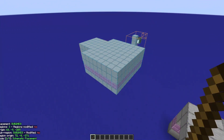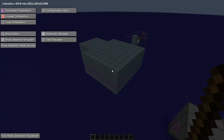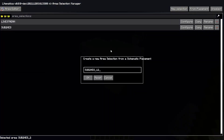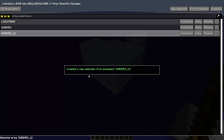A pro move that you can make in Litematica is how to create an area from placement. This is used mostly when you have to edit something that someone else has made, and you can use it in conjunction with other features to quickly iterate. Once you have your placement done, you can click the From Placement button in your area selection manager, give it a name, and you're done!